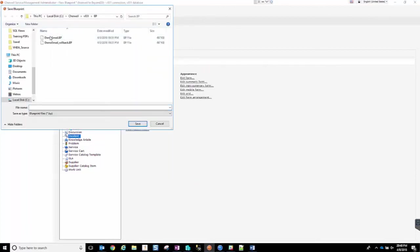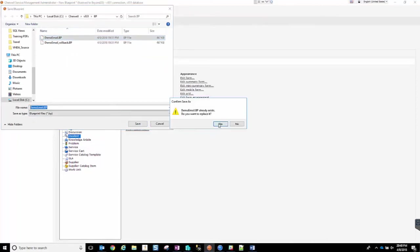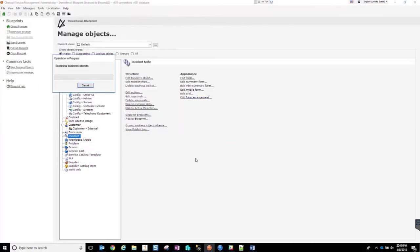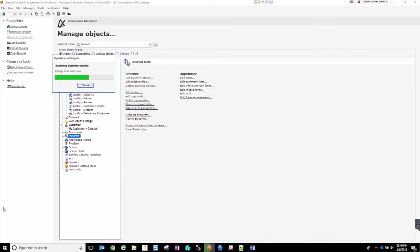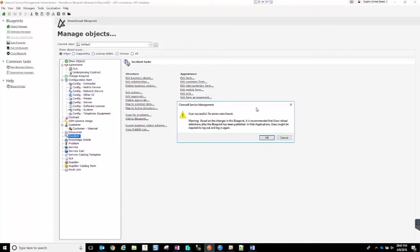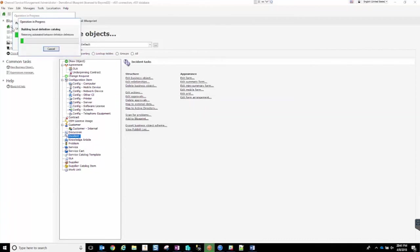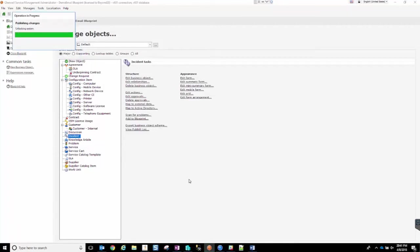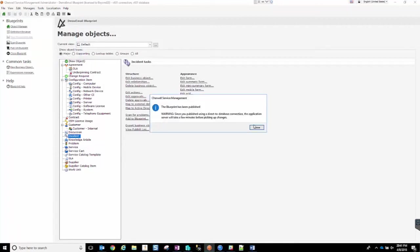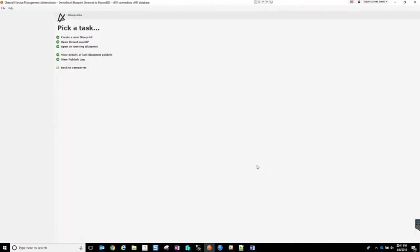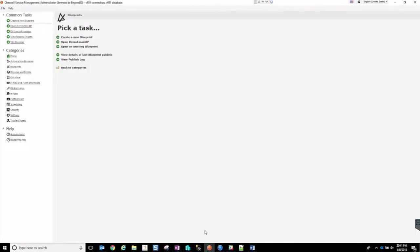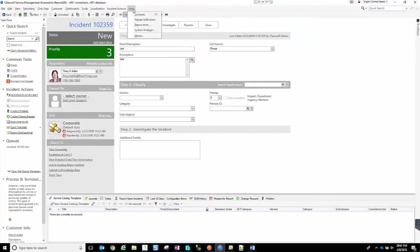I'm going to use the same blueprint that I've been using to build out this demo. So now we're going to go through the publish process. It'll take a few seconds. OK. We are now published and the scan was successful.